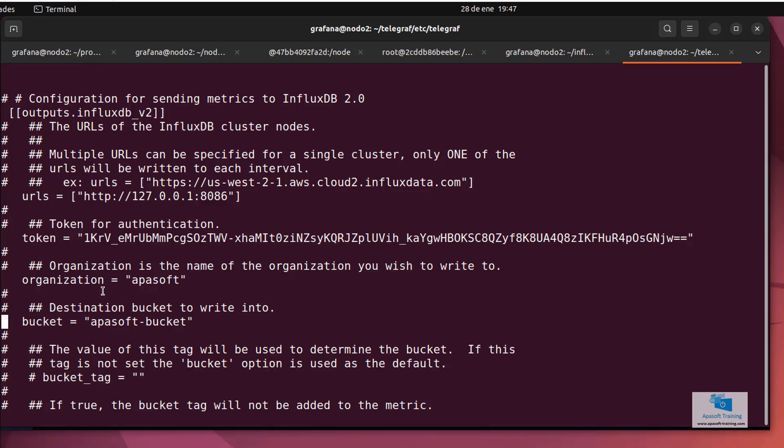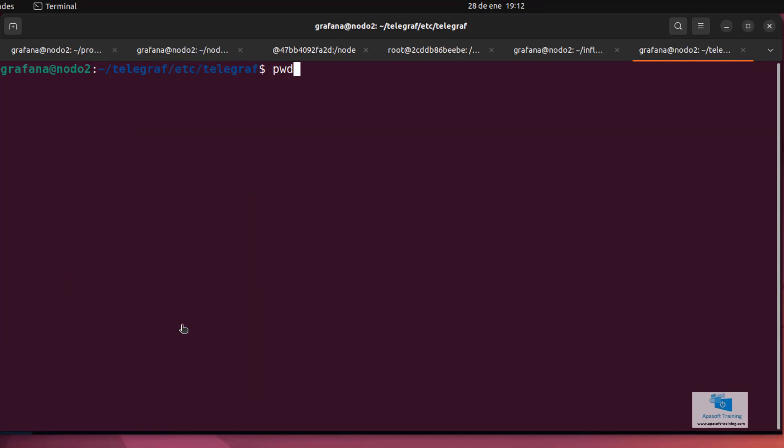That is, you have to uncomment these lines, because otherwise, when Telegraf is executed, nothing will apply. That is, all this has to be uncommented. Once we have it, we exit the file.